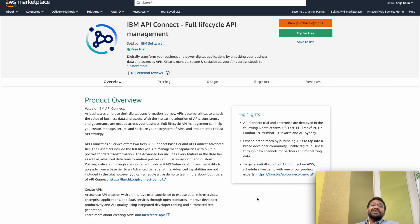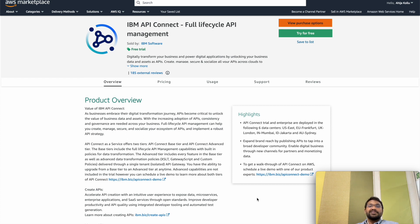Hey guys, this is Aizah from IBM and I welcome you to today's demo where we will be exploring the powerful capabilities of IBM API Connect SaaS offering, which is now available on AWS. In today's demo I will give you a walkthrough of the process of creating, managing, securing and publishing your APIs using API Connect.